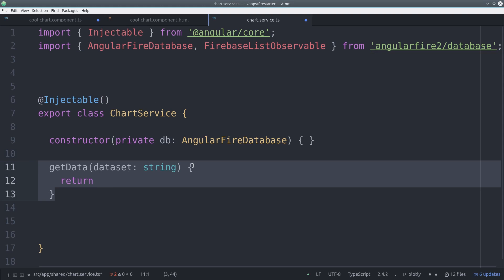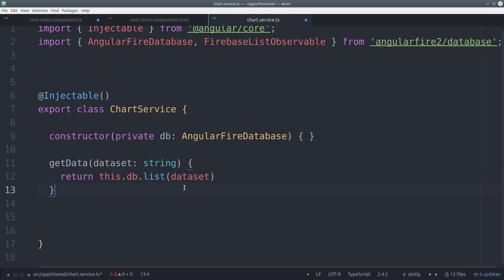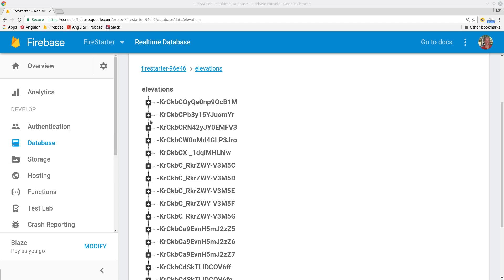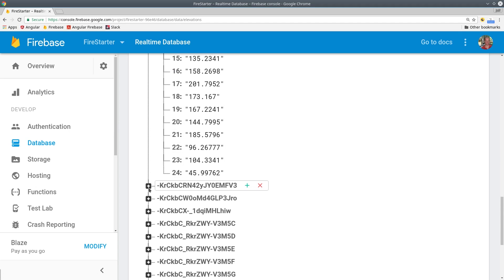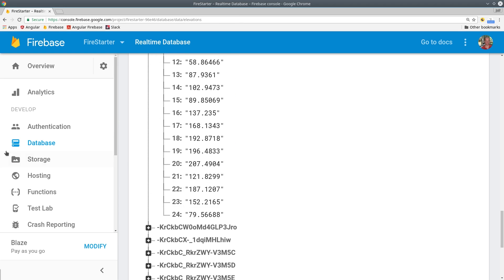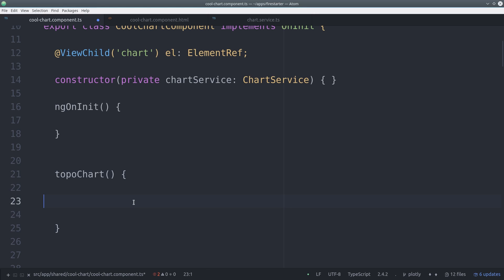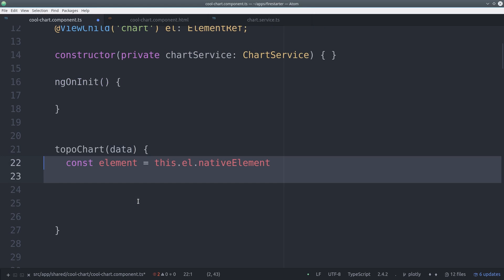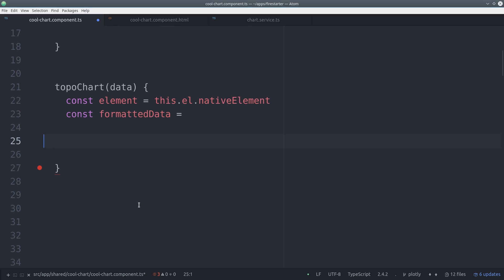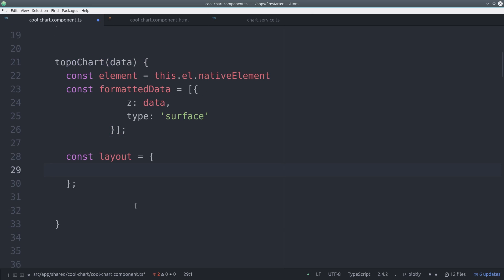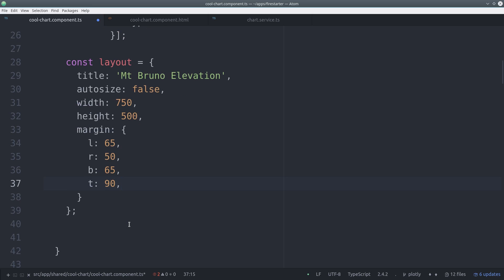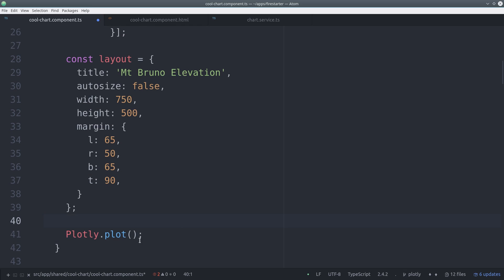I'm building a basic service here that injects the AngularFire database, then returns the dataset we want as a Firebase list observable. In this example, my database is a collection of arrays, with each array having its own set of data points. These data points correspond to the elevation of a mountain — I'll provide a link to the dataset in the description. Getting back to the component, we create a new function for this chart, passing it the data as an argument. We format the data specifically for 3D charts, passing the data as the z-axis and setting the type to surface. For the layout, we set a few simple parameters to make the chart look good, then call Plotly.plot with these variables.